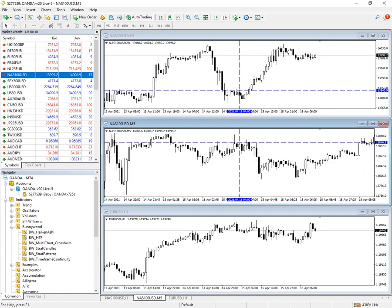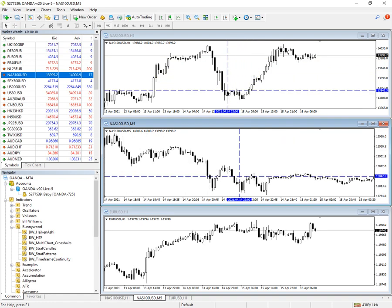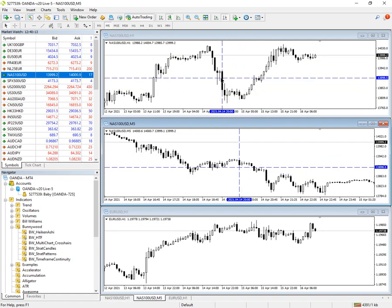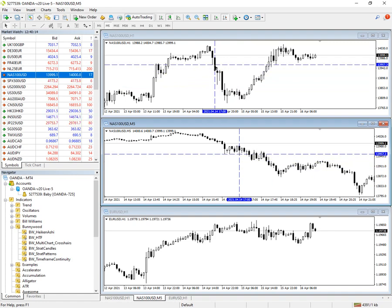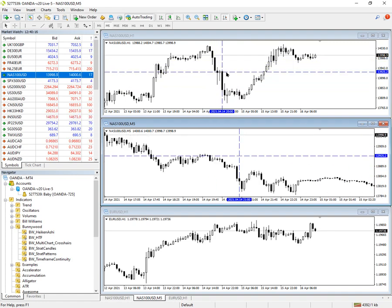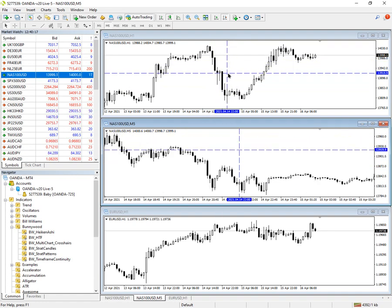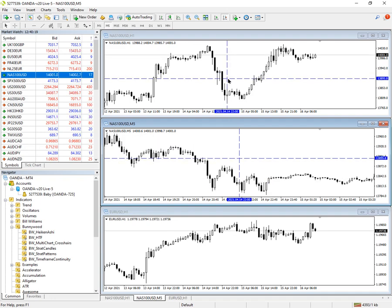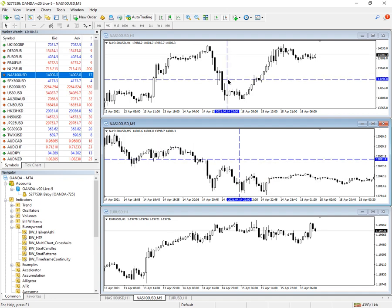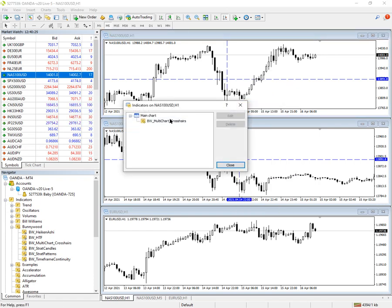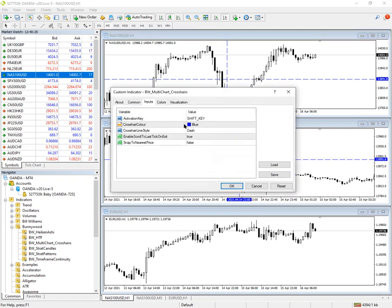And the middle chart is following along at the same price and time as the crosshairs on the top chart. It doesn't automatically go to the price. If we change the settings, we can say we want to snap to the nearest price.